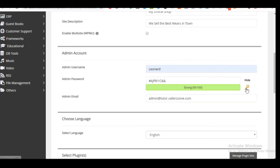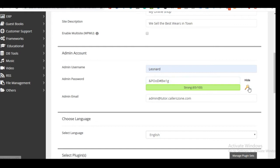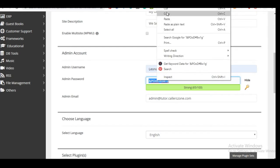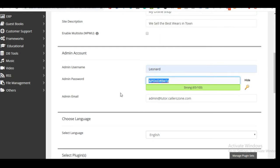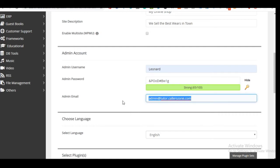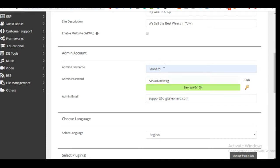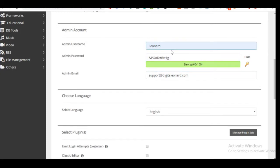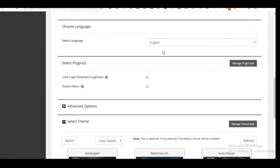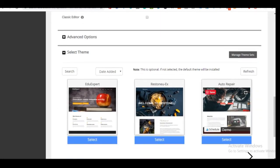Once you have a generated password, copy it and paste it somewhere safe. Do the same for the username. Then enter the email you want associated with this website — in my case I'll use support@digitalleonard.com. Once you're satisfied with all the details, leave the language as English and proceed. You can also specify where you want the installation details sent.